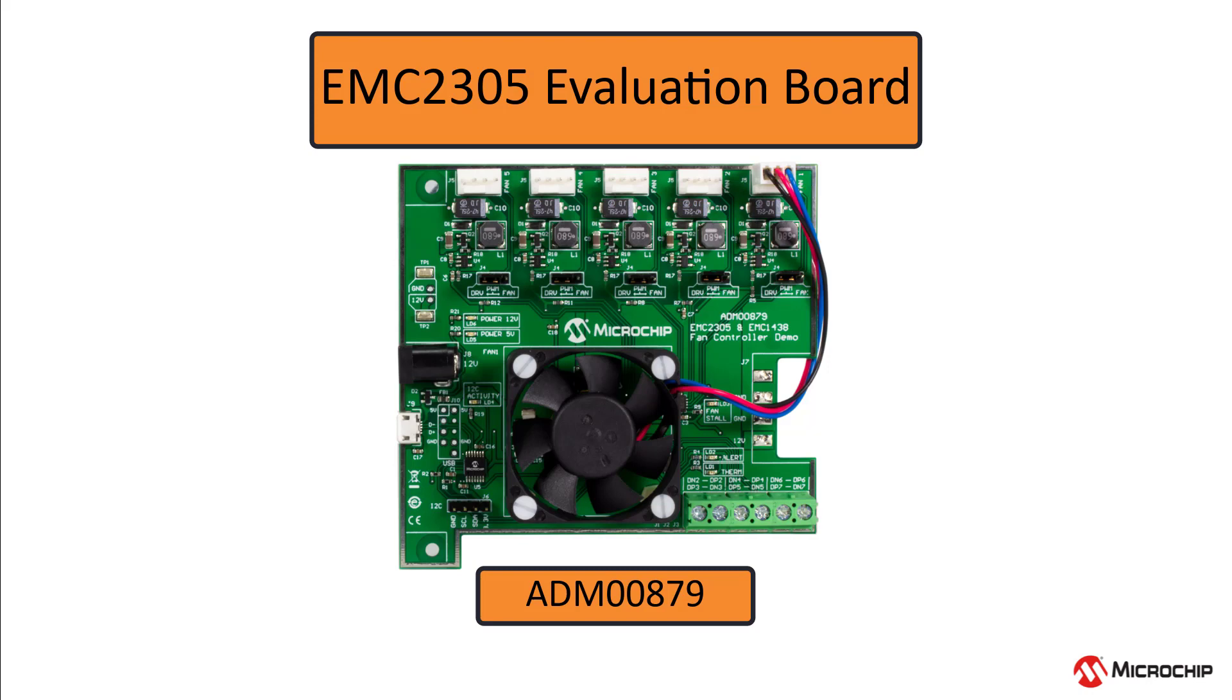Now that you're more familiar with the EMC-2305 and its evaluation board, in the next few videos we'll talk more about the EMC-230X functions and how to use this evaluation board along with the thermal management utility to demonstrate these functions.